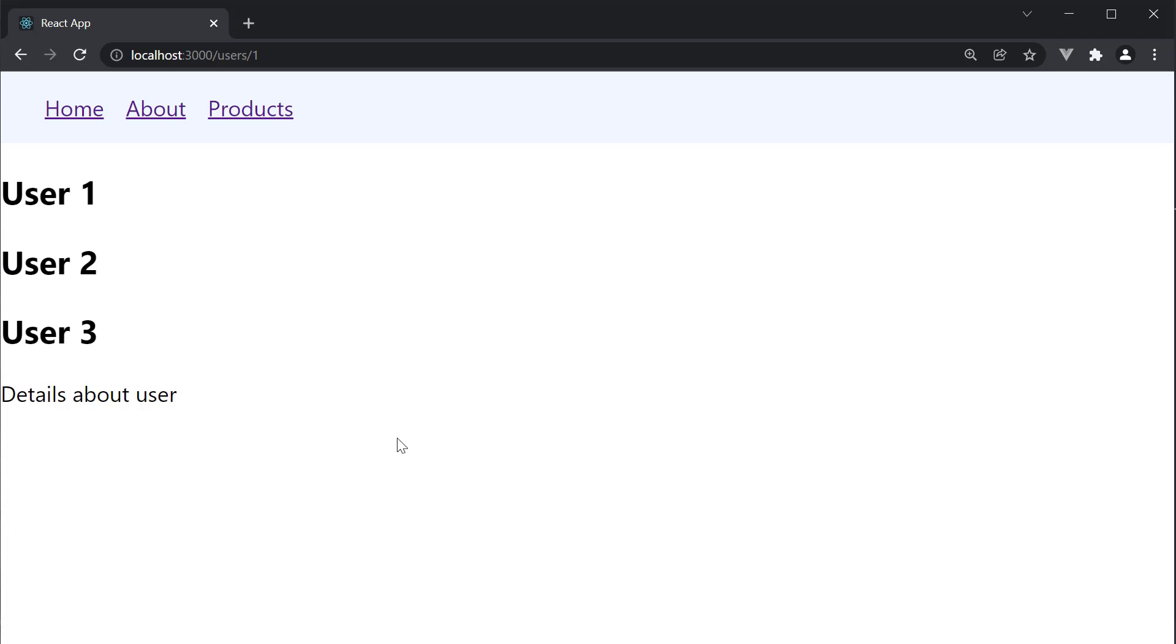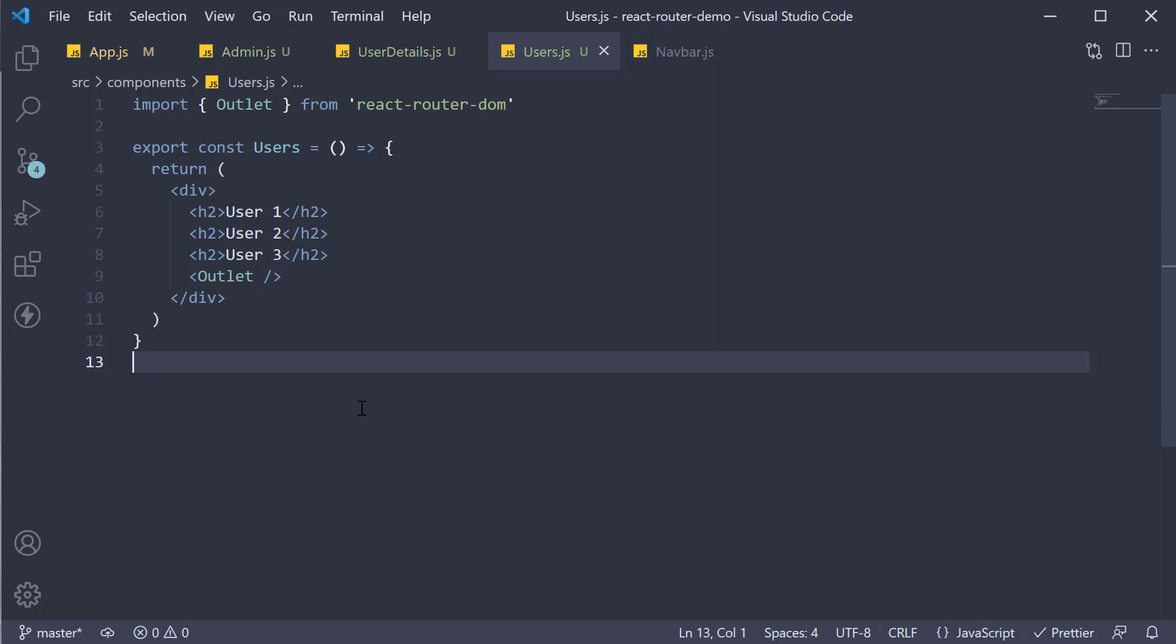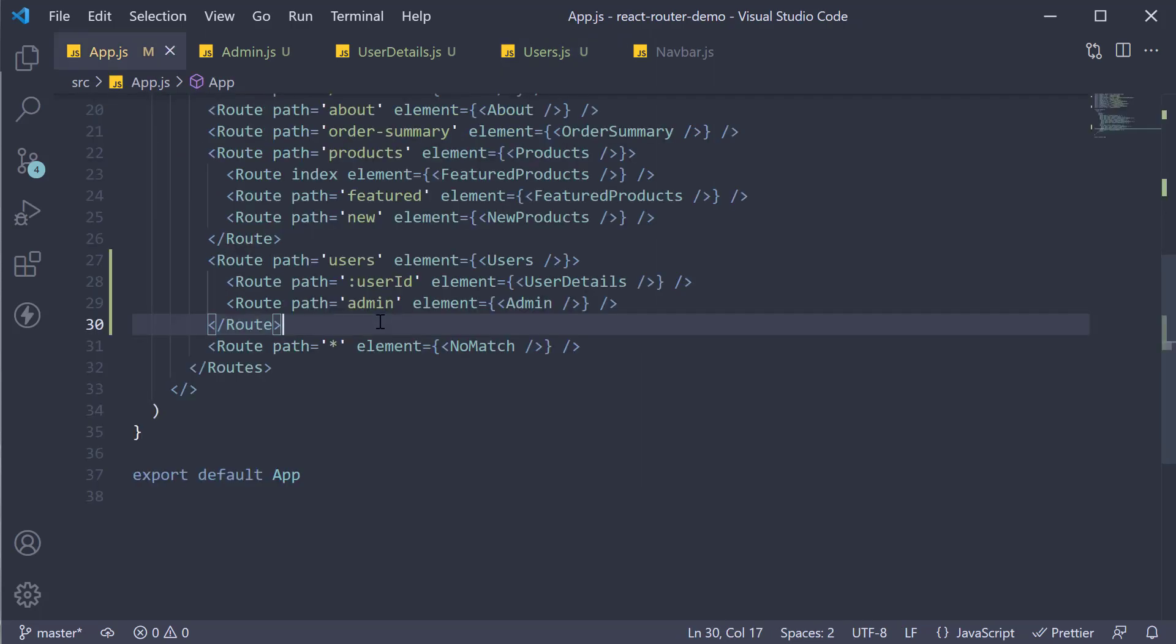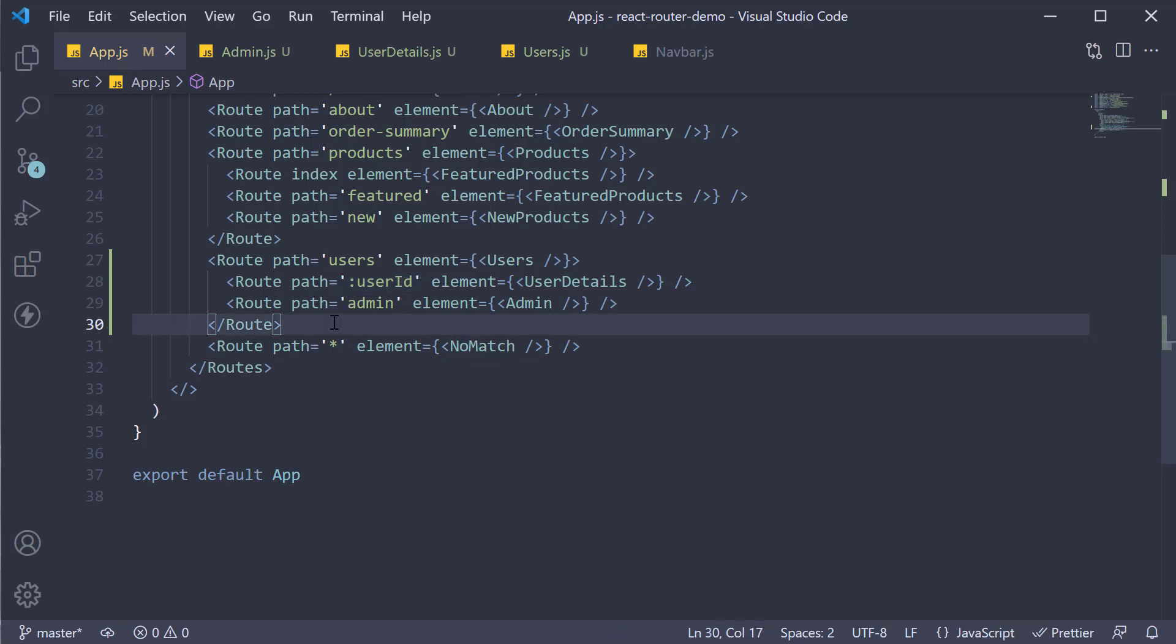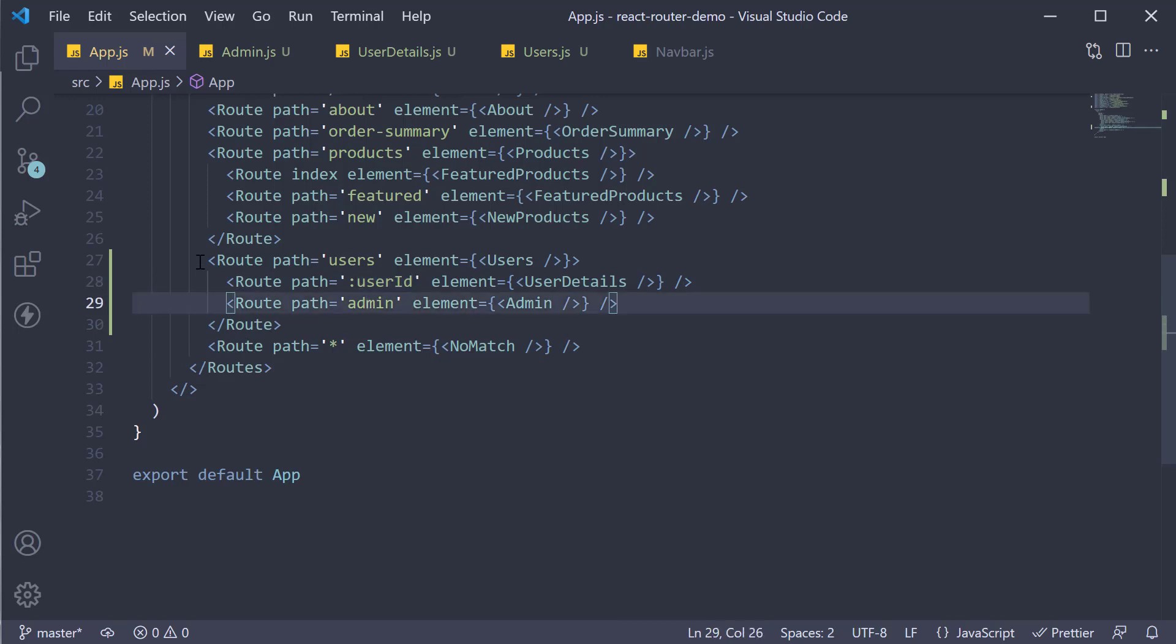Alright, let me quickly summarize the takeaway points from this video. First, when dealing with a list detail pattern or if the route parameter can vary in value, make use of dynamic routes. Specify the URL param denoted by a colon prefix in the path. Second point, React Router will always try to match the route that is more specific before trying to match a dynamic route, so slash admin before slash user ID. Third, it is possible to have nested dynamic routes.